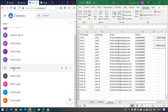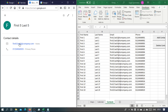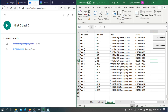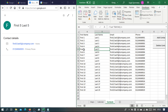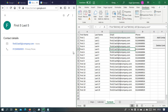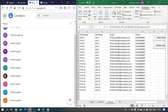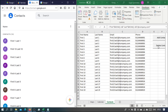After refreshing, we've got the contacts. For example, one contact has email first5last5@company.com — first name five, last name five — with a made-up phone number ending in five. Then we delete the contacts.